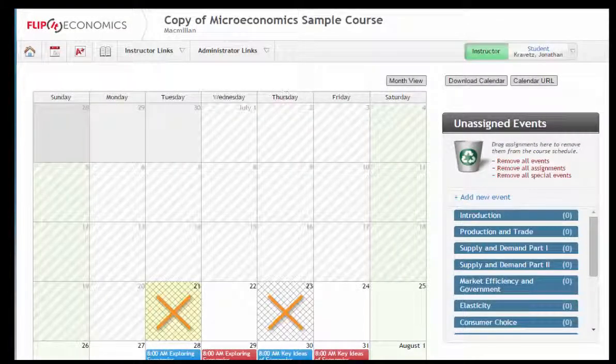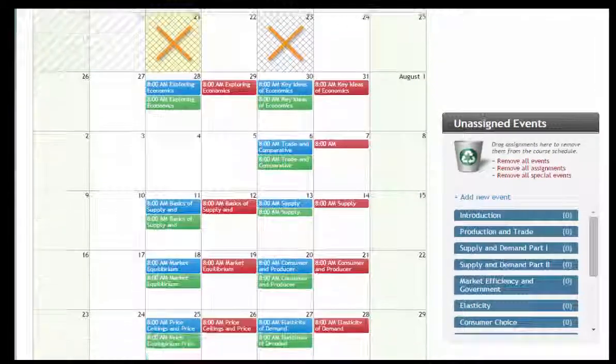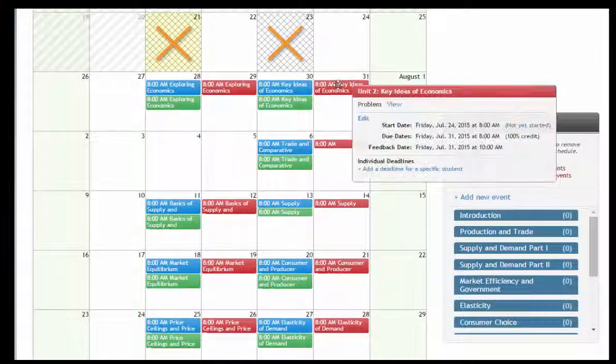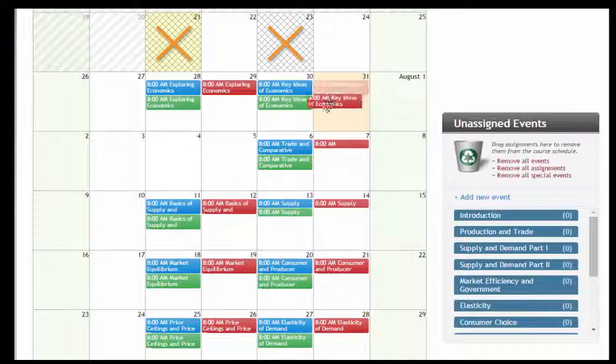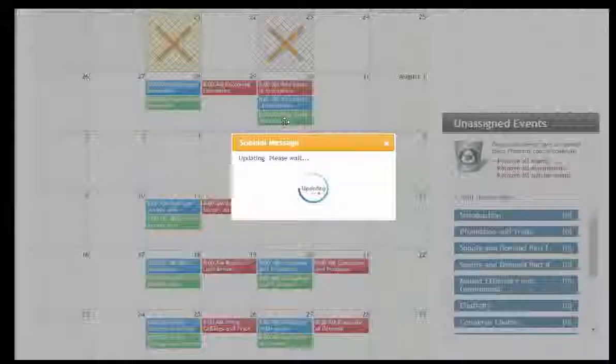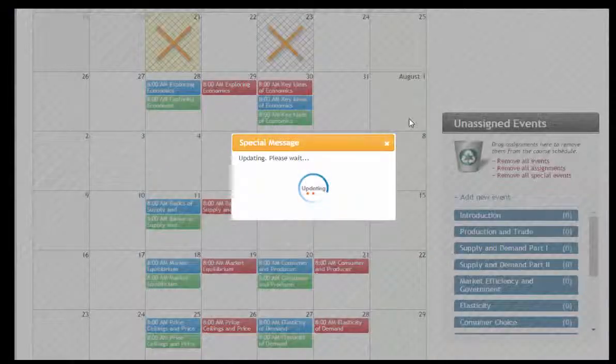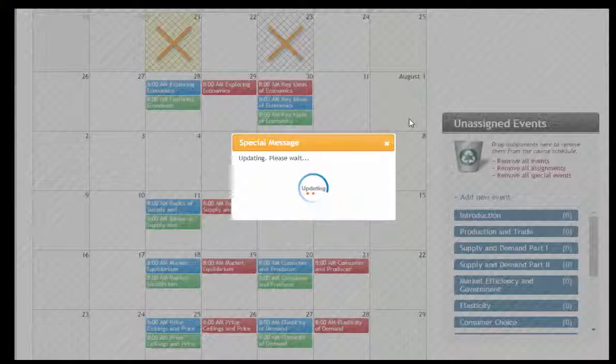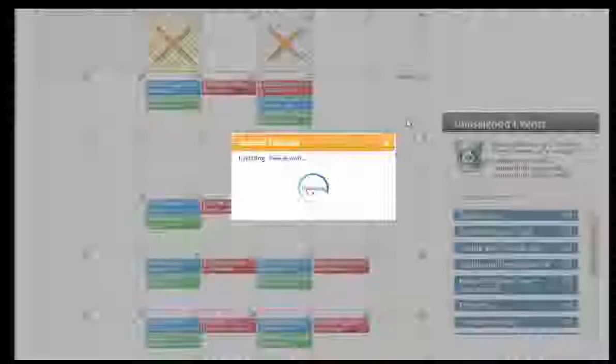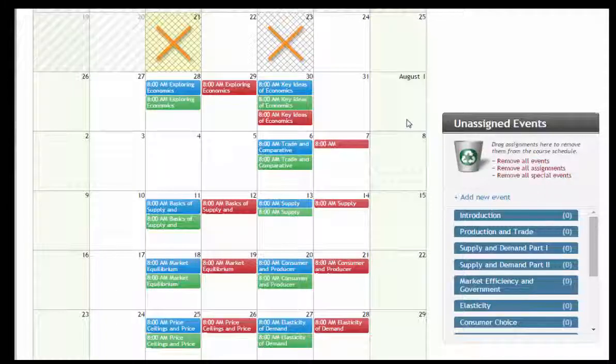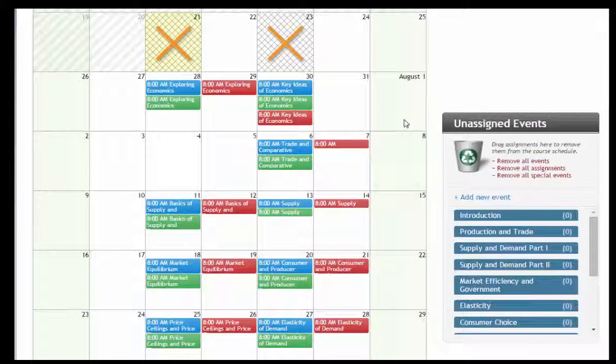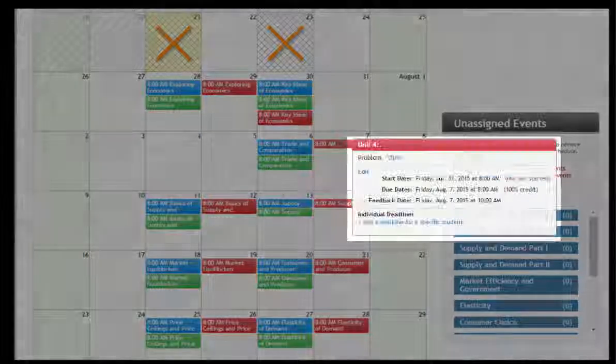While viewing the calendar, you can drag and drop the assignment bubbles to move them around if you wish. You can alter specifics of the assignment by hovering over the bubble to reveal further editing options.